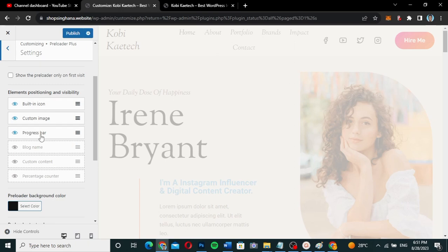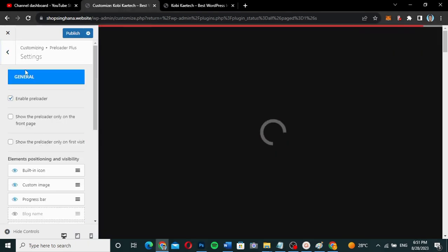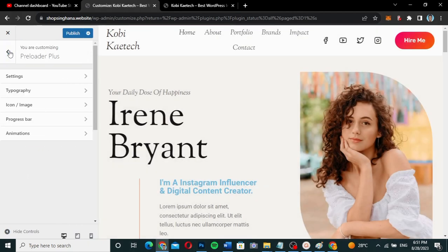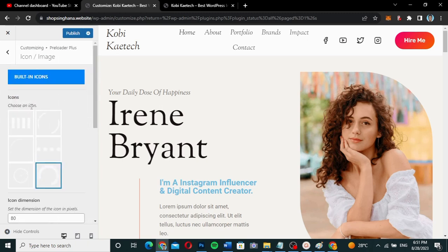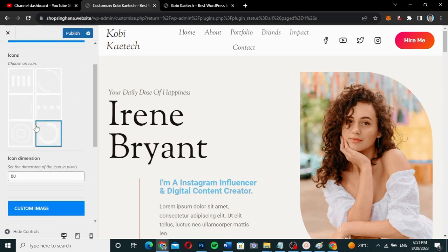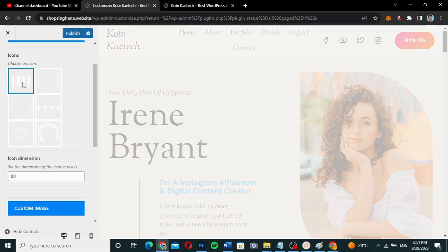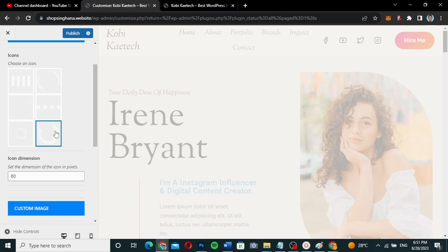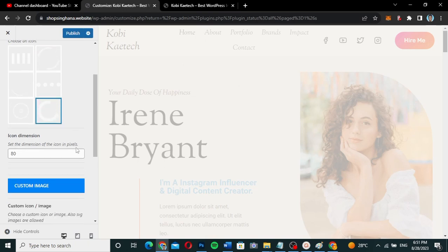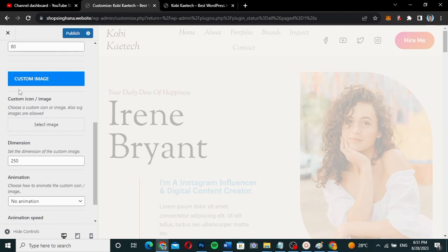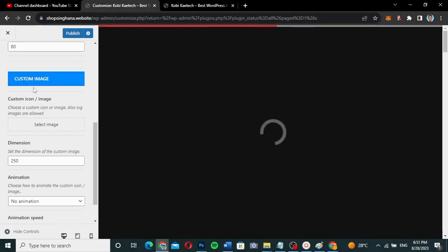Once you enable it, go back and you'll see the section called Icon Image. Click on it and you can choose the loader icon that you want. If you want this one, that is what you're going to have — you can pick whichever style you prefer.